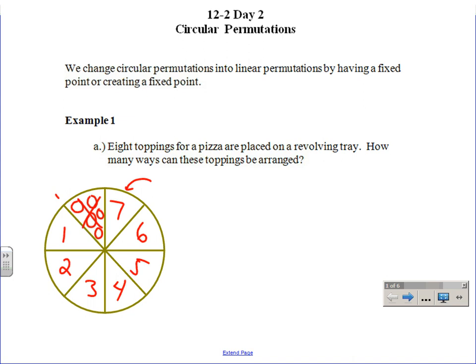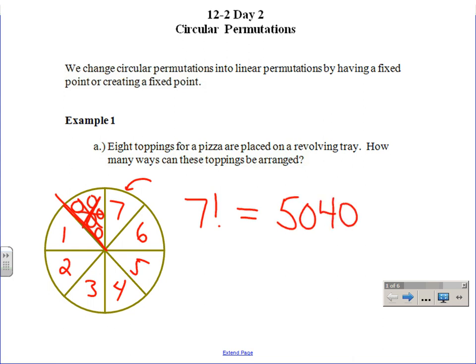If I could cut this and unroll it, you see how that turns into linear — it's just a line. But when it's a line you have a left side and a right side, and here I don't. So what you do is, since I don't have a fixed point, I have to sacrifice something to be the fixed point. To figure out this, I just have to take seven factorial. Do you see how these slots are like your blanks? So it's seven factorial. I know there are eight toppings, so why is it seven? Because one got sacrificed to be the fixed point.